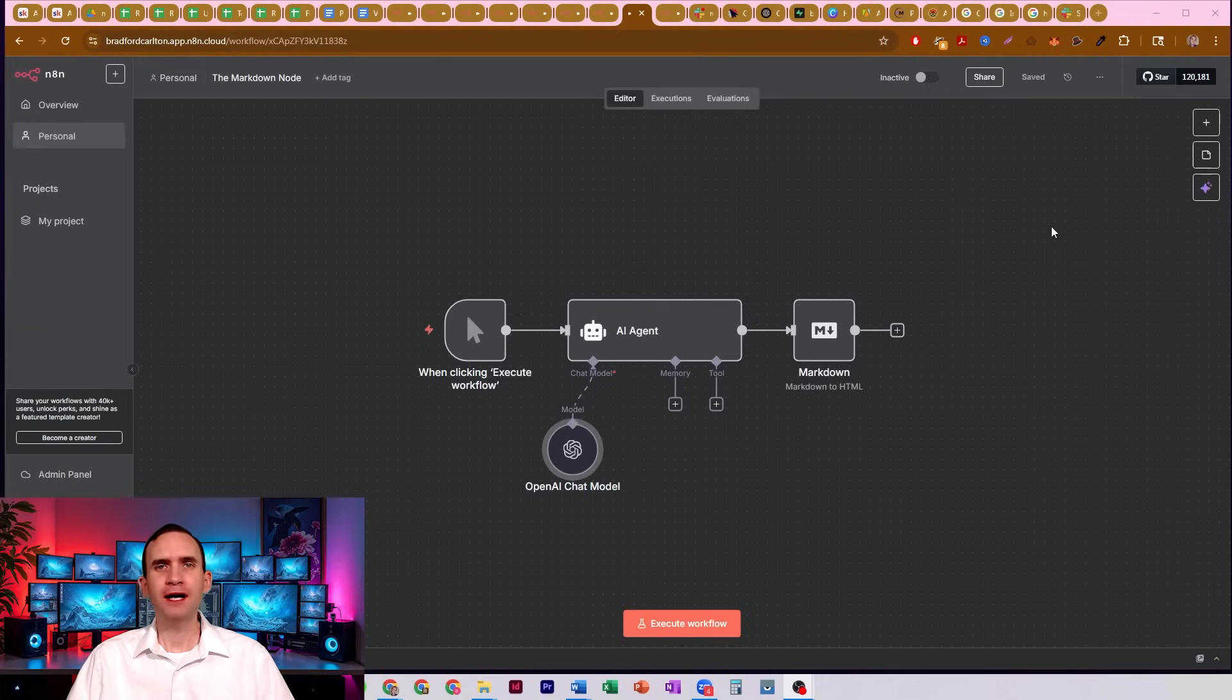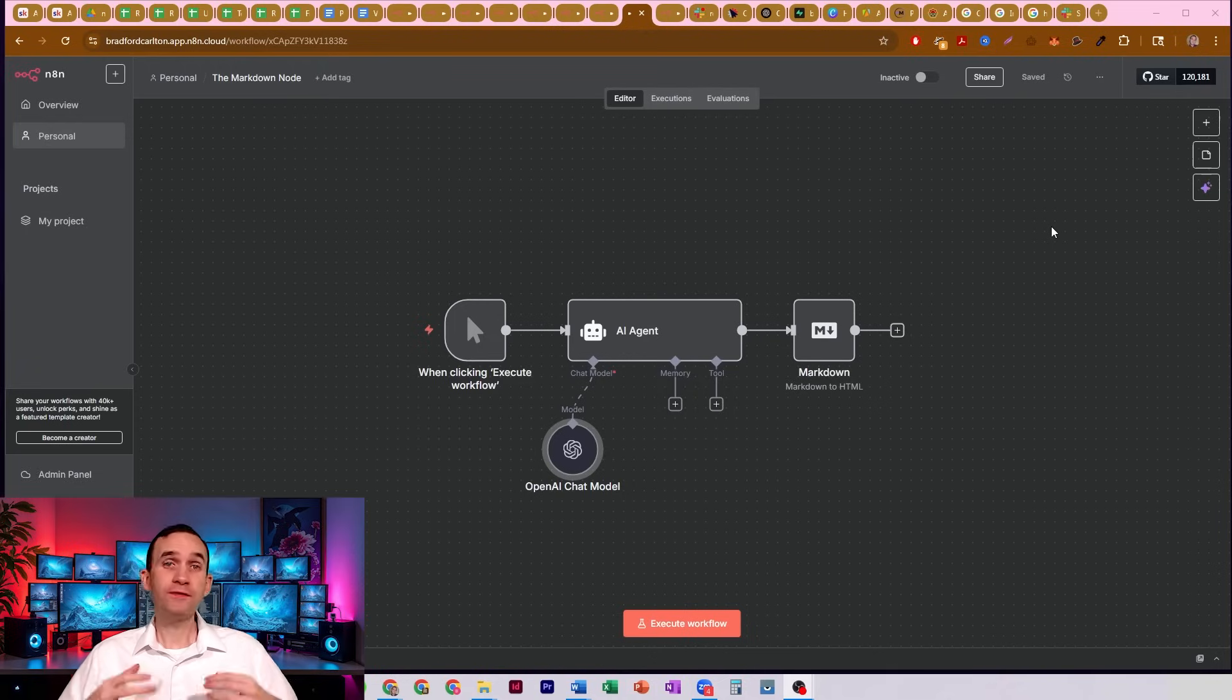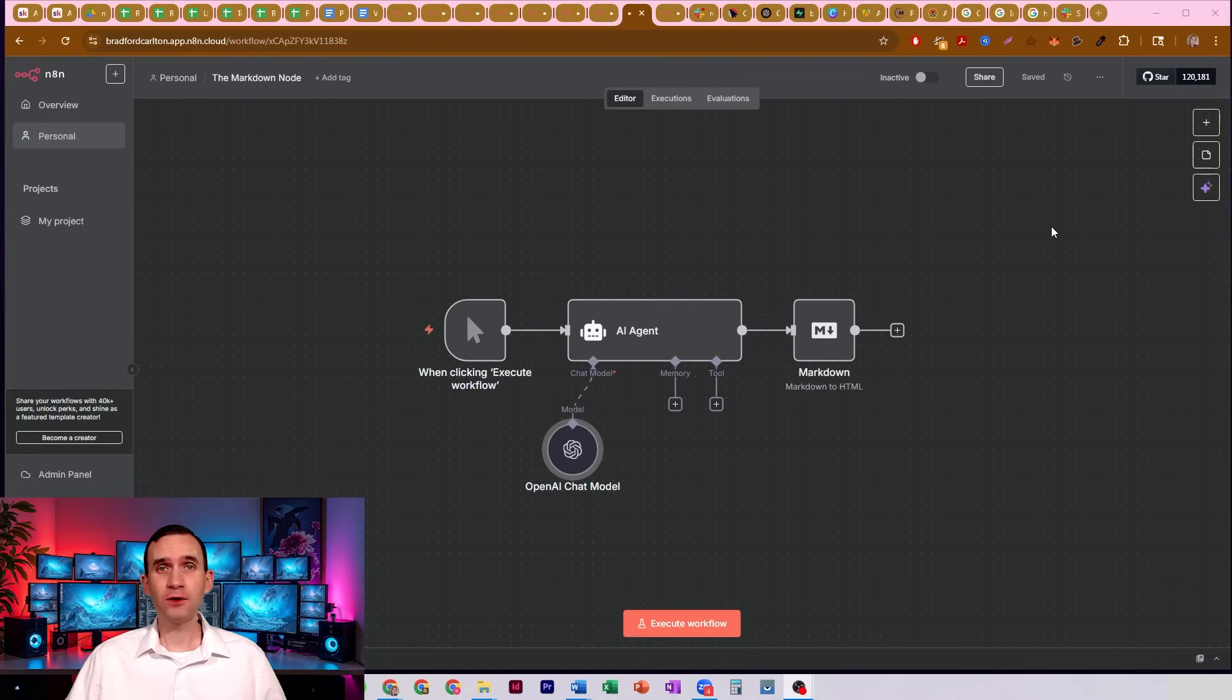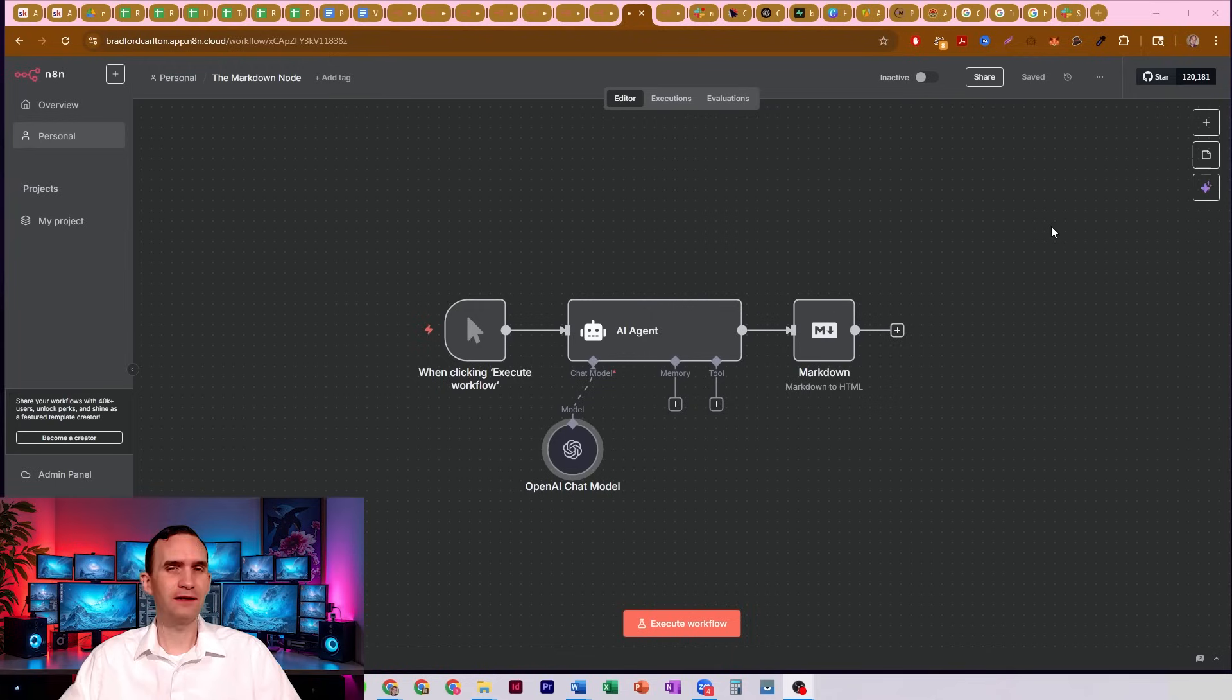In this video, I'm going to talk about the markdown node in N8N, which falls into the category of nodes that I wish I had known about a long time ago, because it would have saved me a ton of tokens and cost and time and all of that effort.